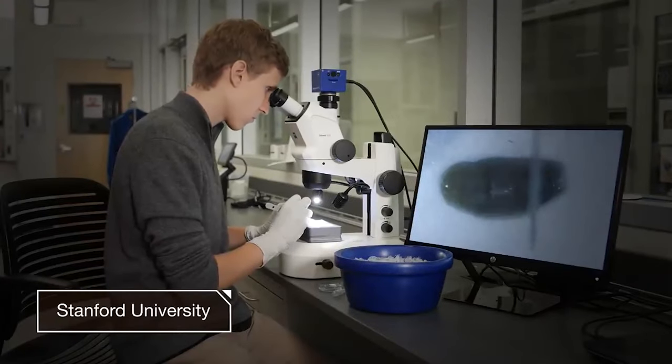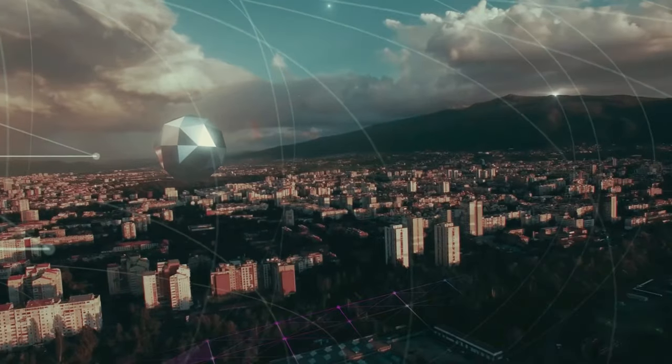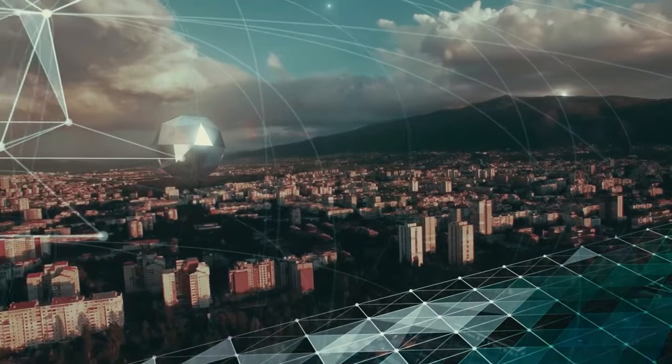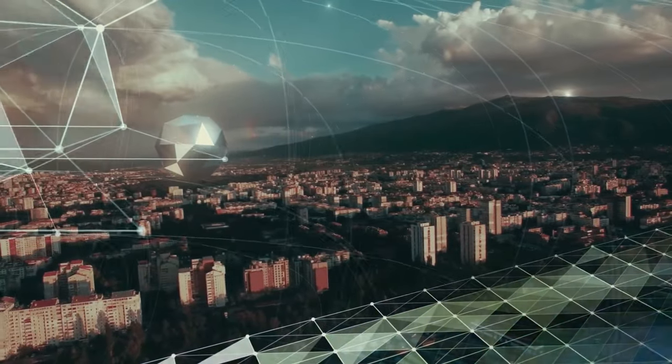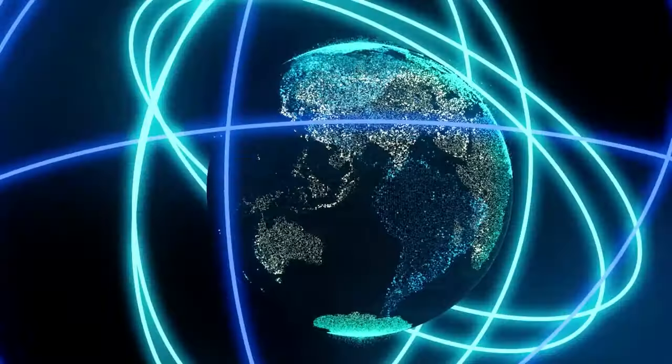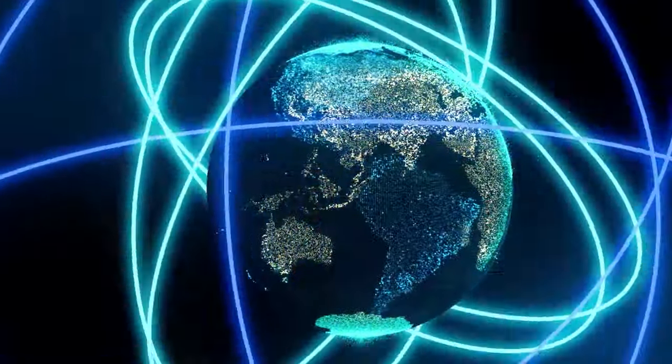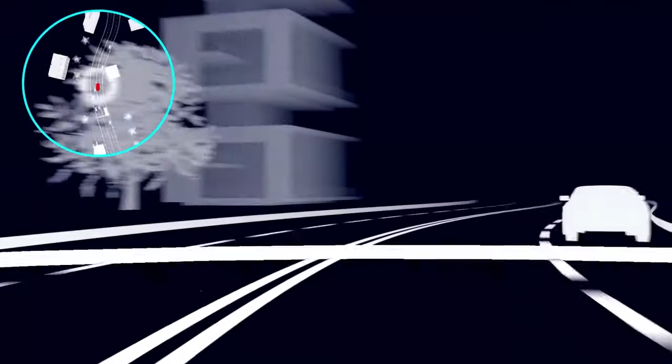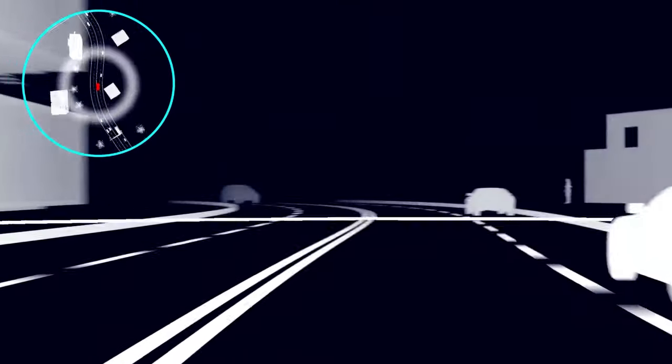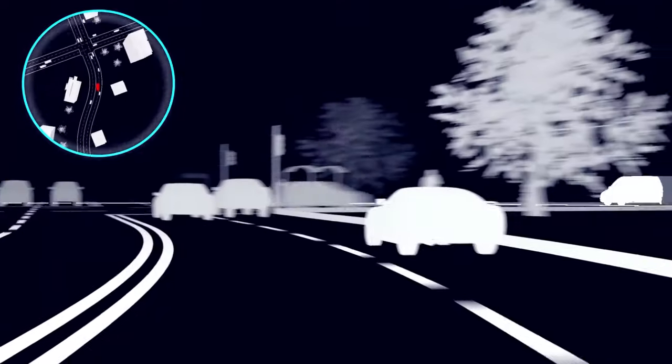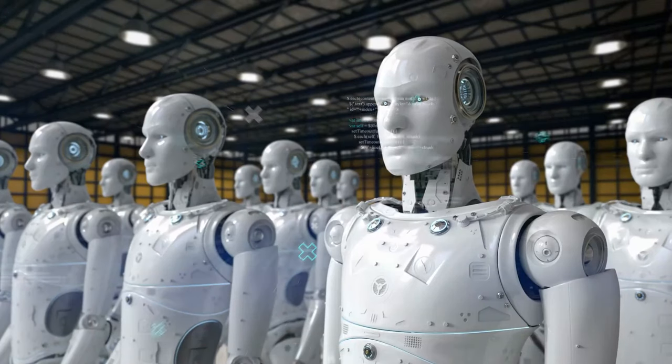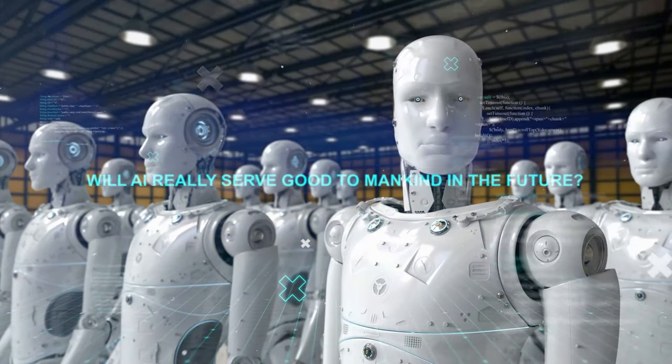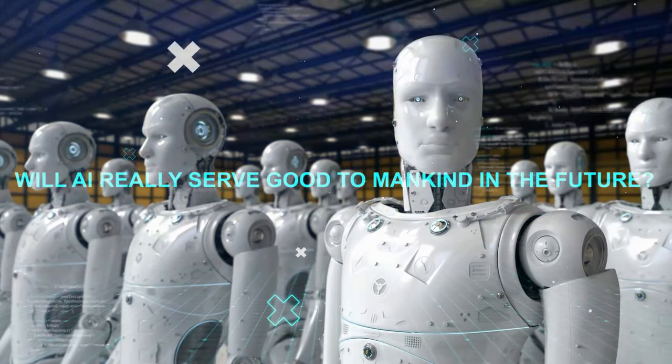At Stanford University, after years of studying artificial intelligence, they predict that AI will completely change how people work, where people live, and how people drive thanks to automated vehicles, and even how entire communities will be organized. But will AI really serve good to mankind in the future?